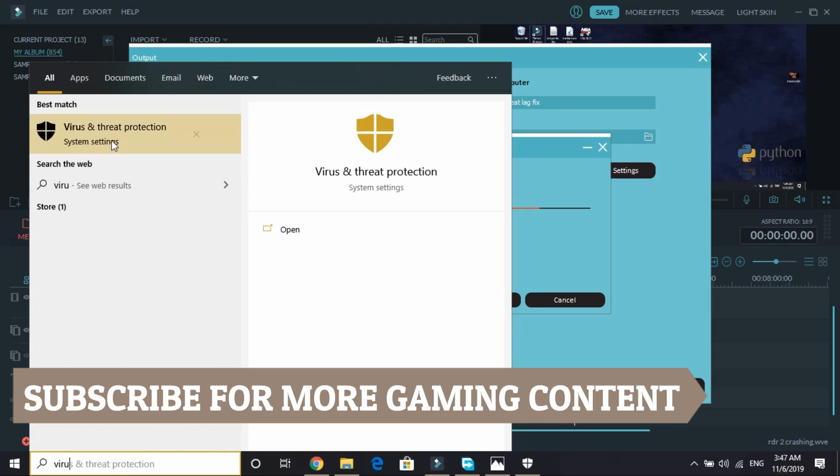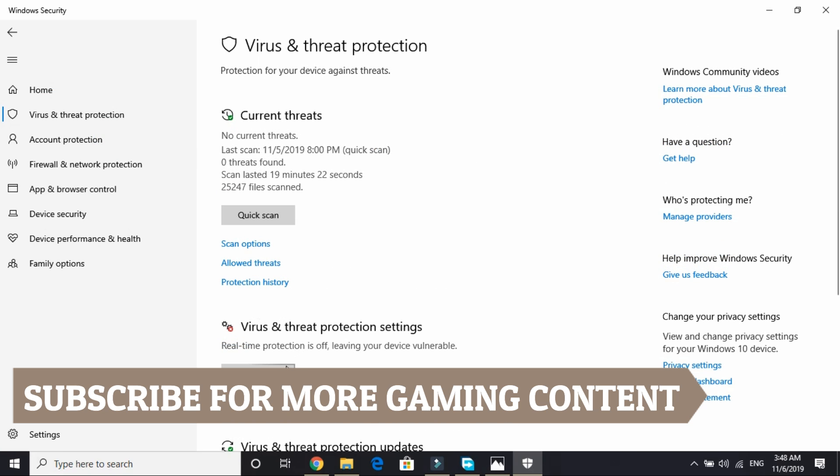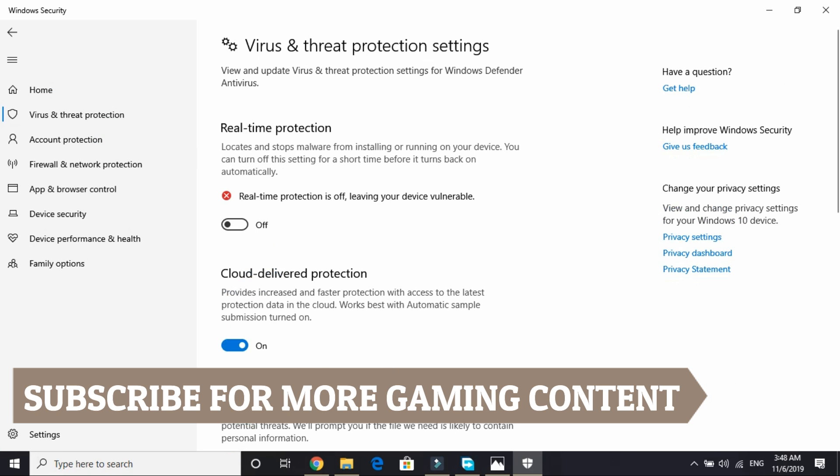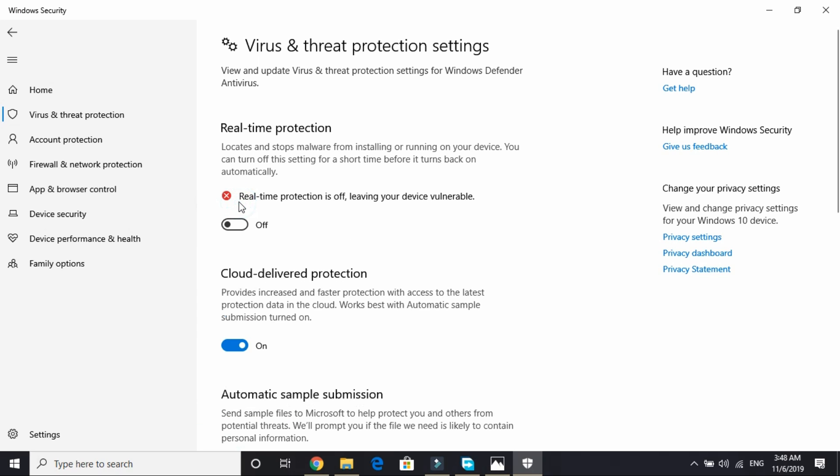Just search virus and threat protection here. Under virus and threat protection settings, click on manage settings. Here I have already turned it off, so it will be on for you. Just turn it off by clicking here. That's it, that's how you can disable your antivirus.